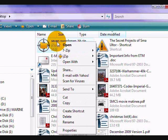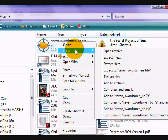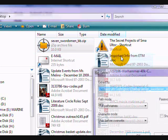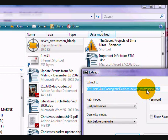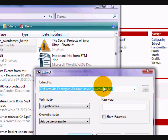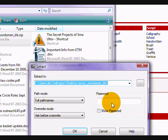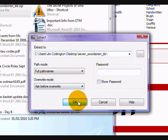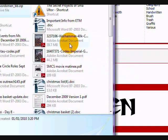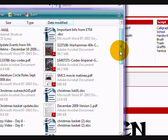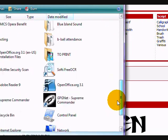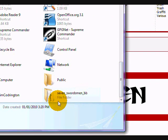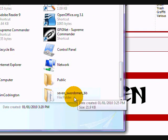You want to right-click and after you've downloaded Seven Zip, select that and choose extract files. Extract it wherever you want - I'll put it on the desktop. Click OK and a file will appear. Just find it - there it is, seven_swordsmen_bb.